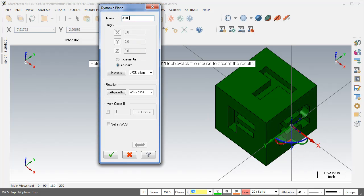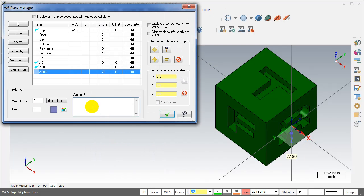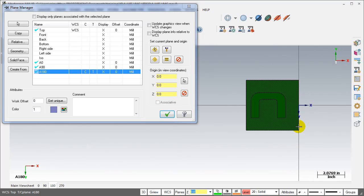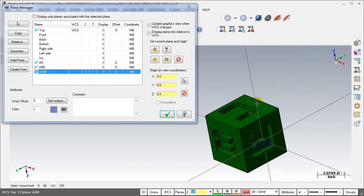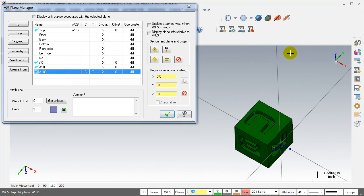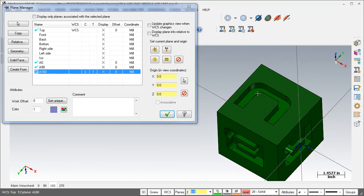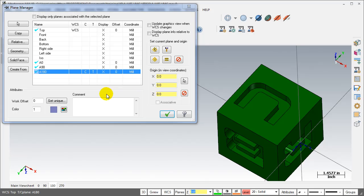Set the work offset to G54, activate it, set the view, go to the next viewsheet.